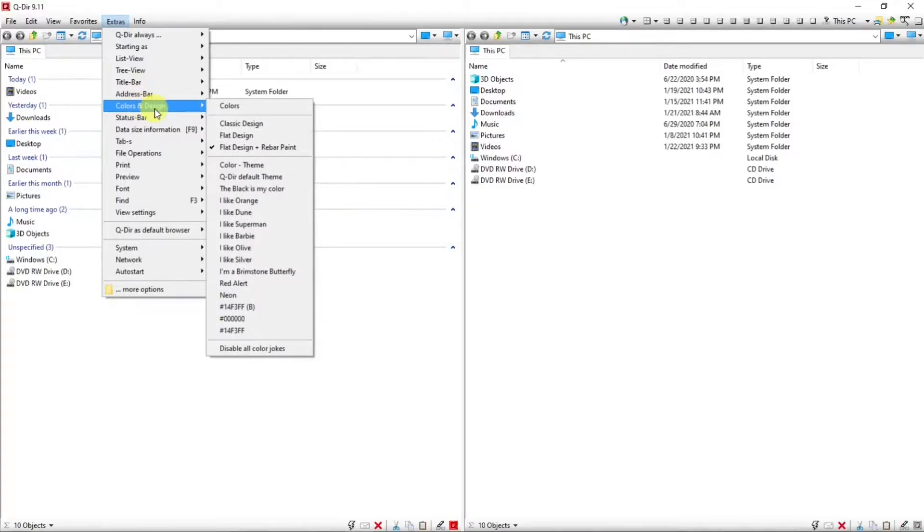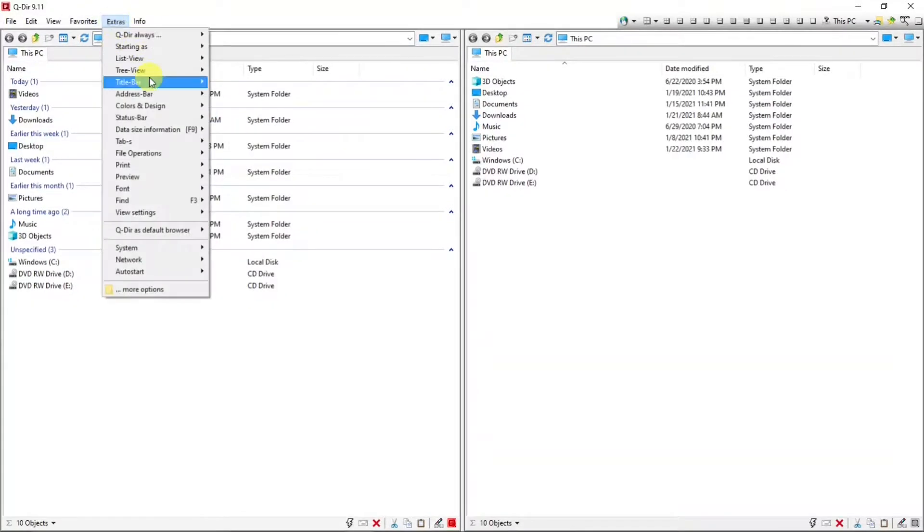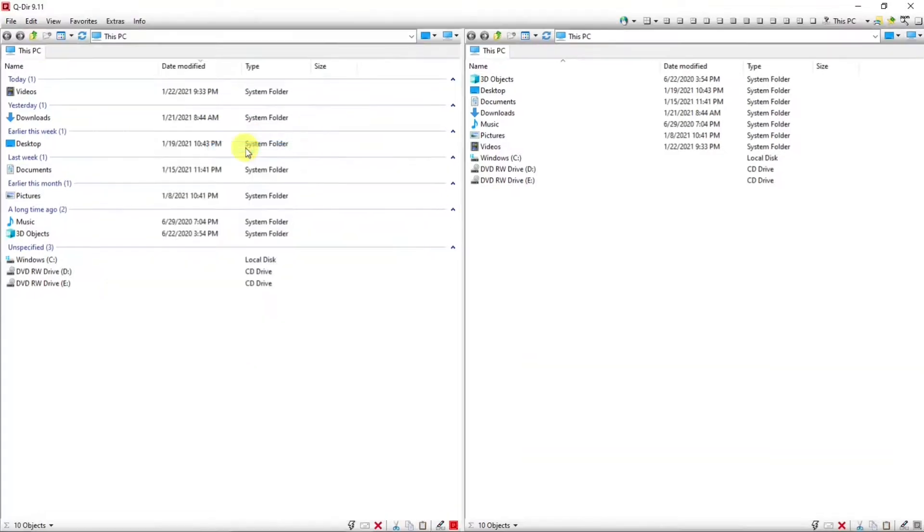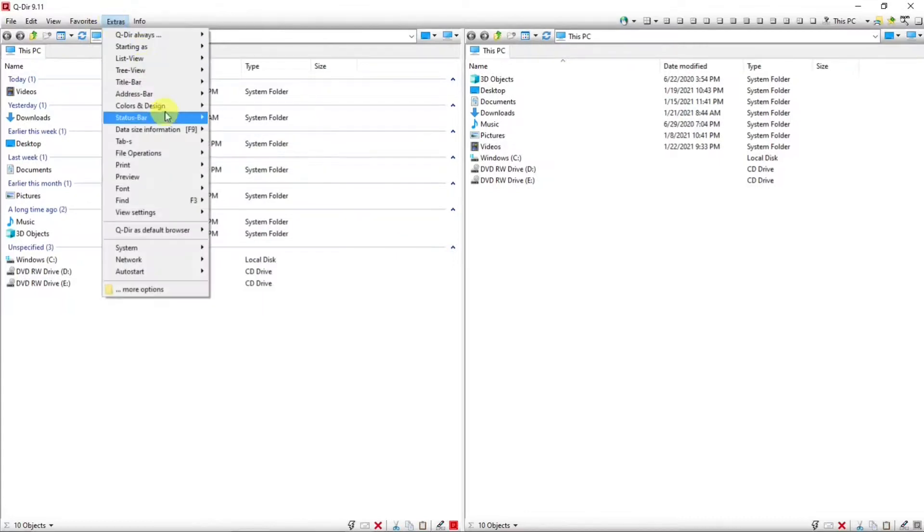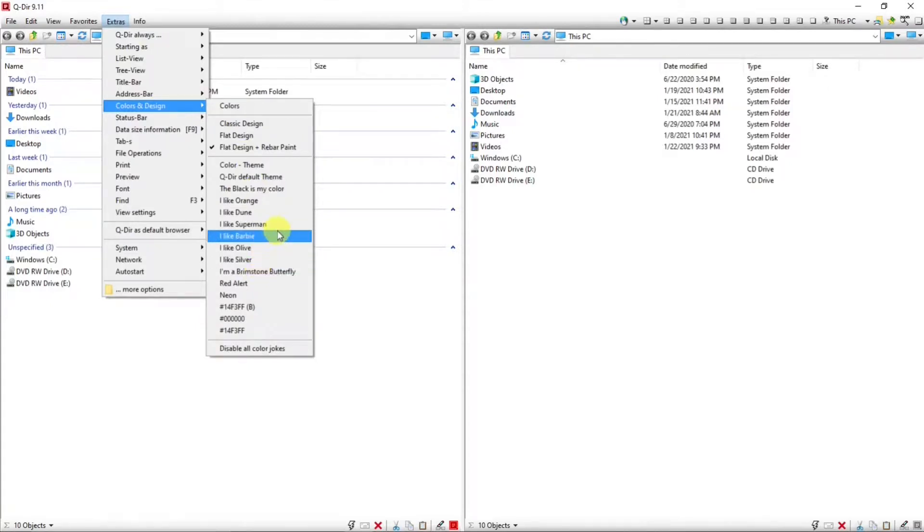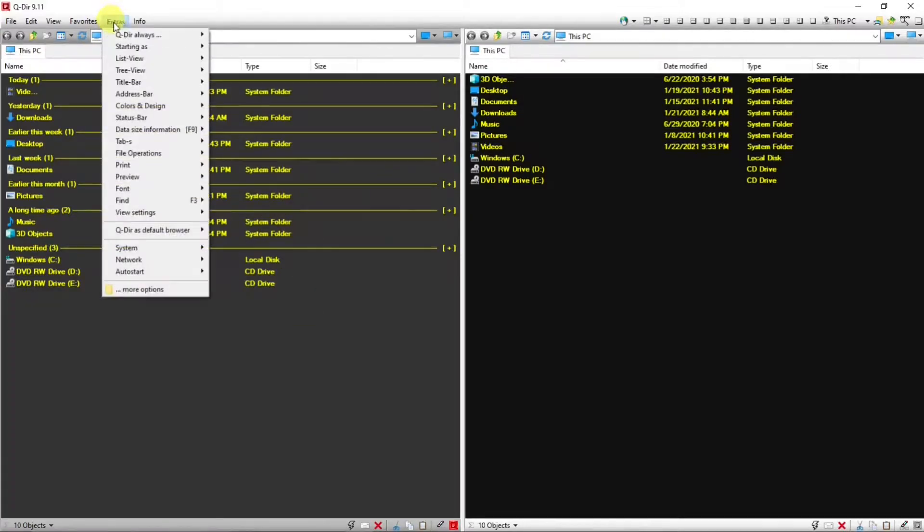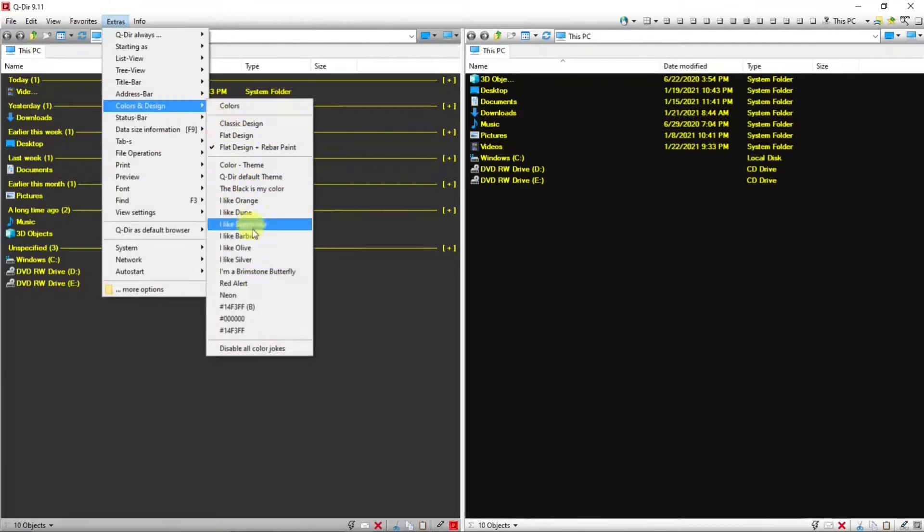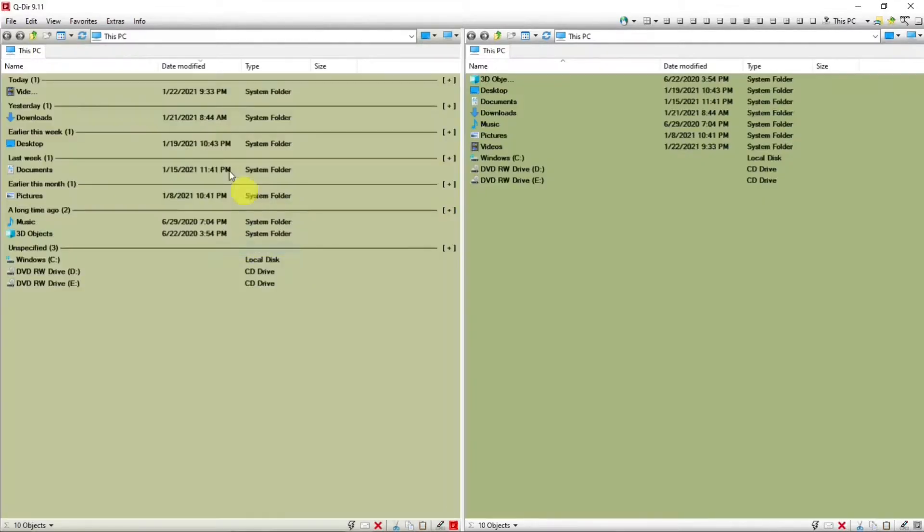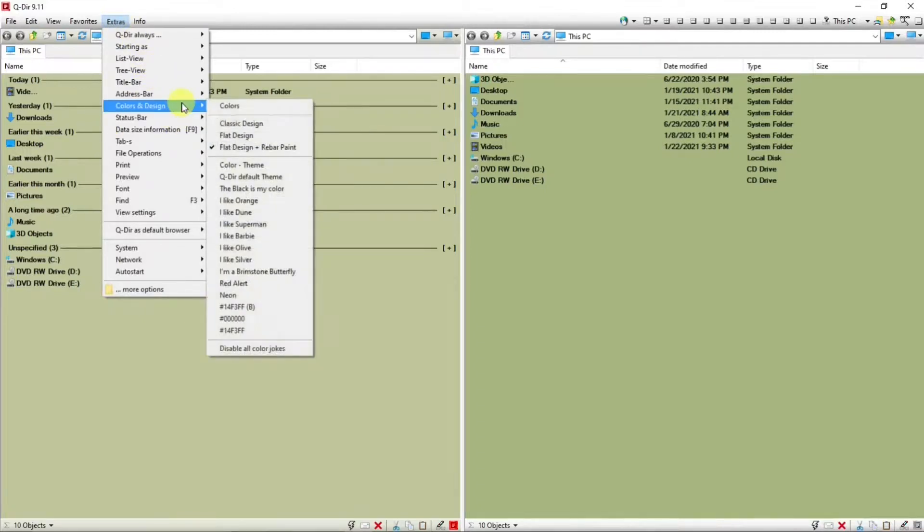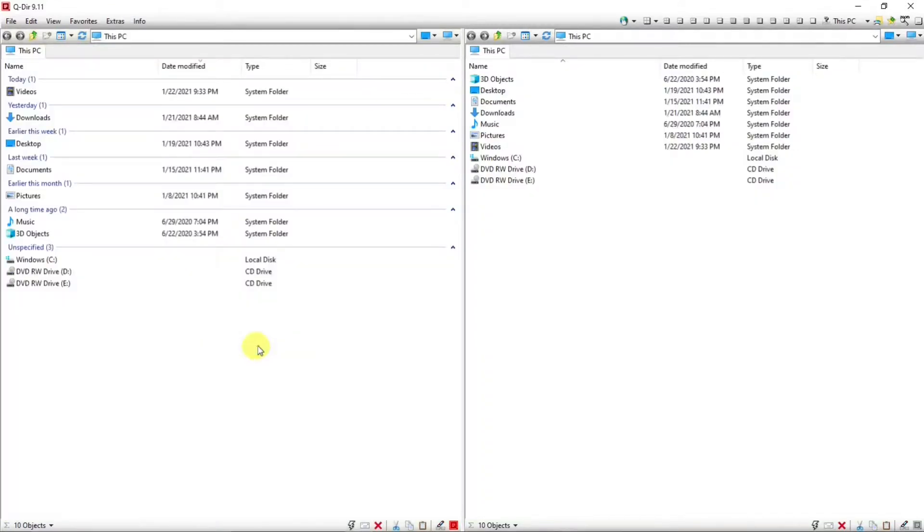Where you can change the look of QDirect. There's a classic design. Well, it's a little bit different than the default. Back to flat design. And there are settings for changing the color of the panels. Let's go black. Yeah, that's kind of cool. Olive. Yeah, that's kind of cool too. So to change back to the default, we can disable all color jokes.